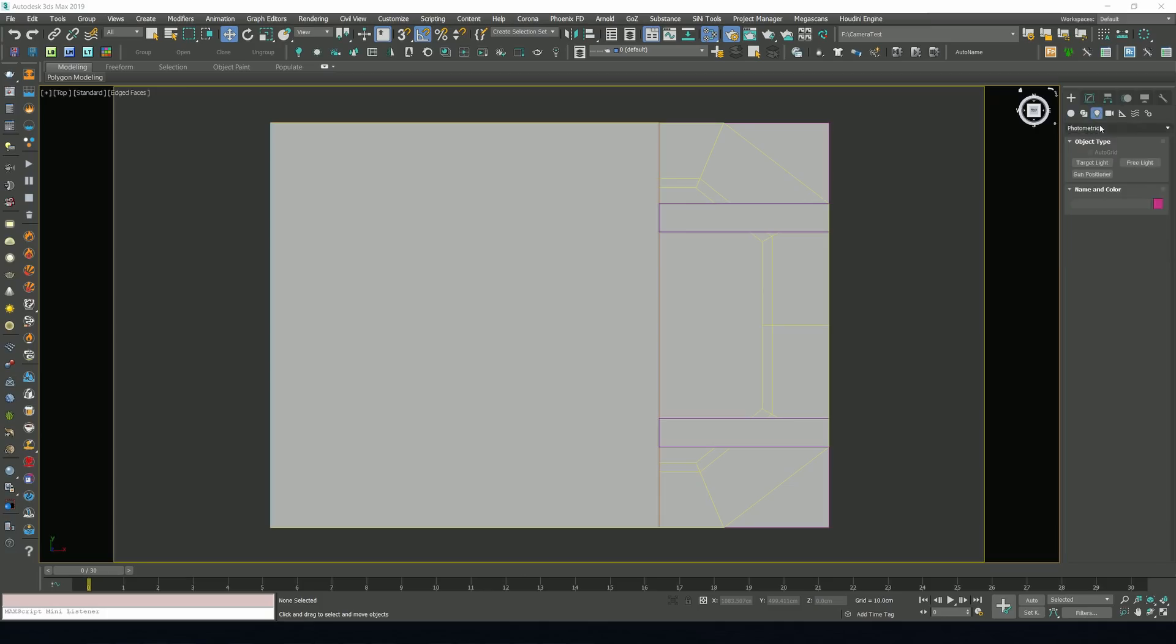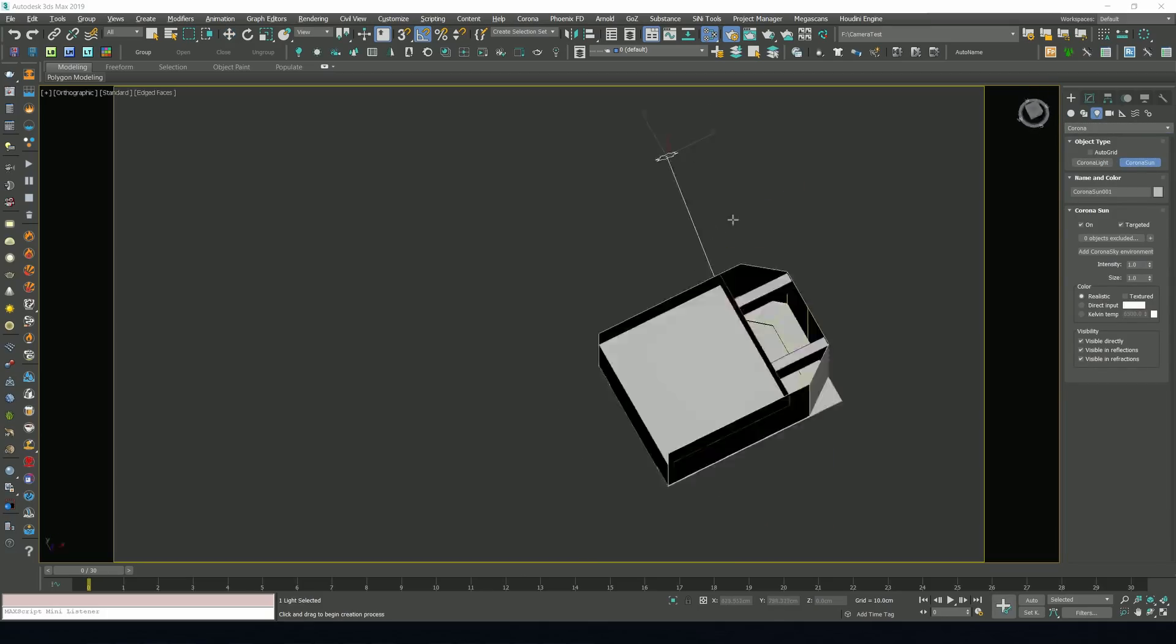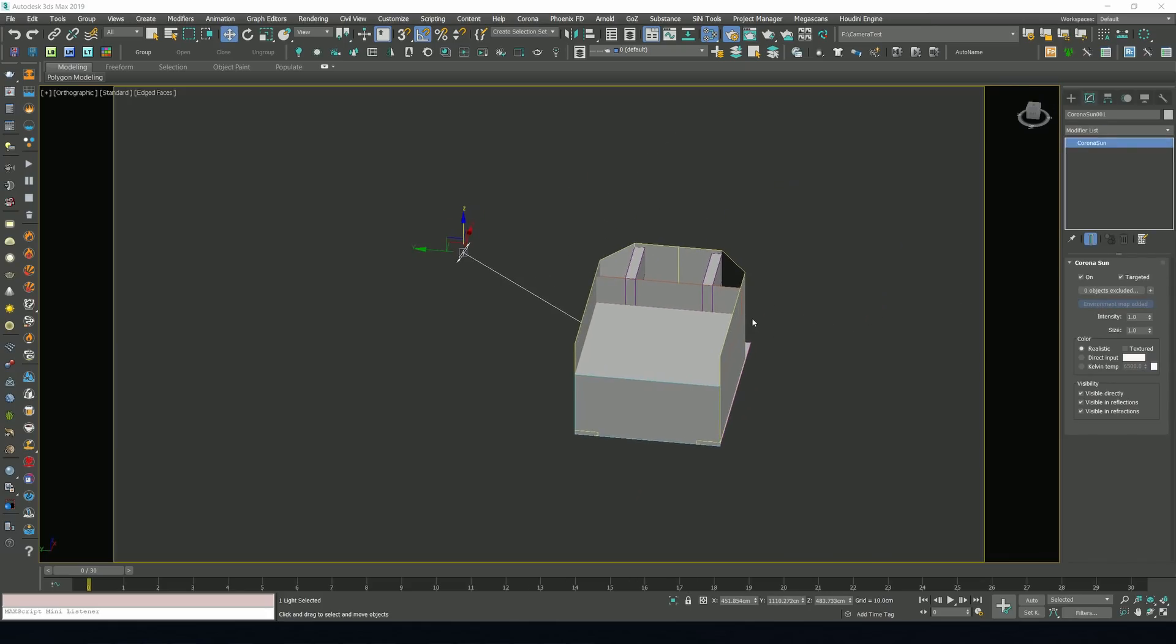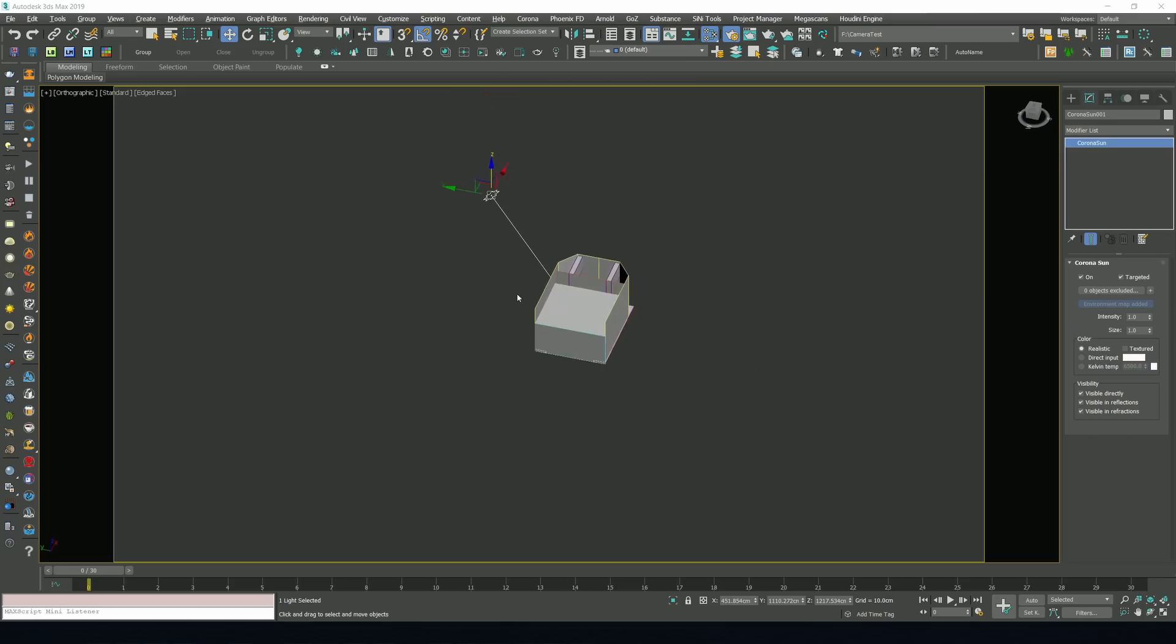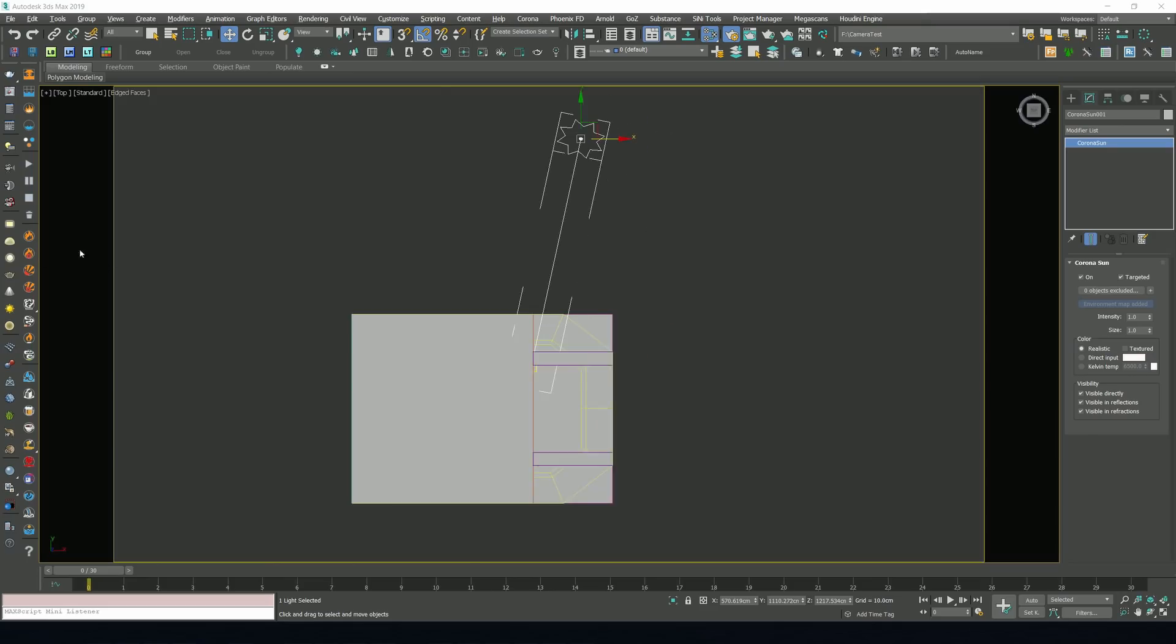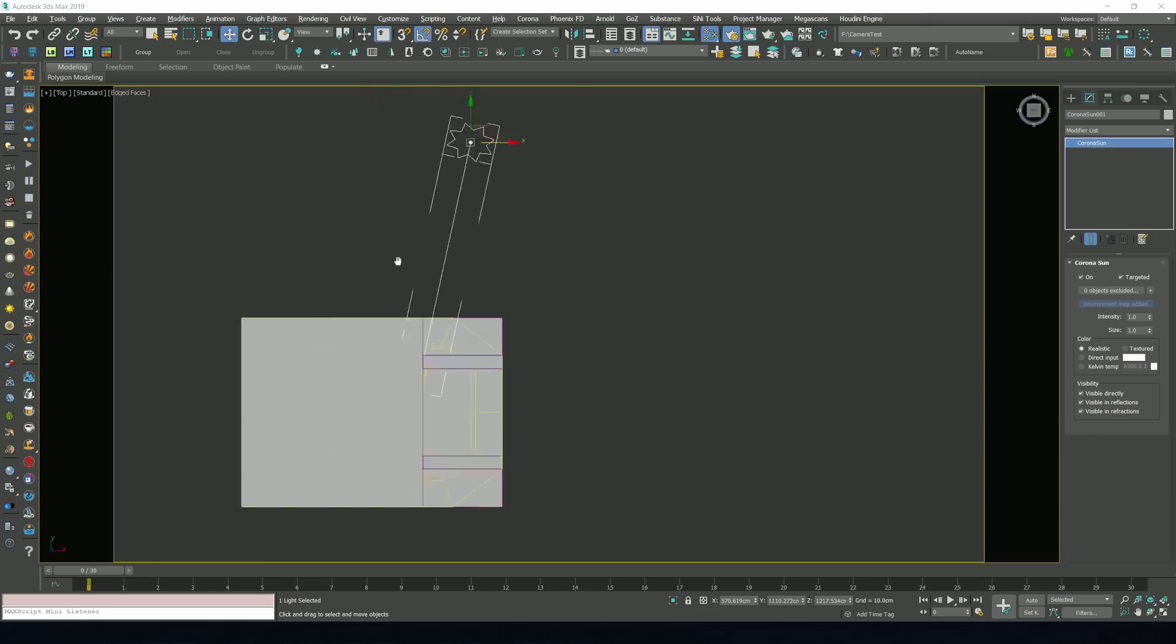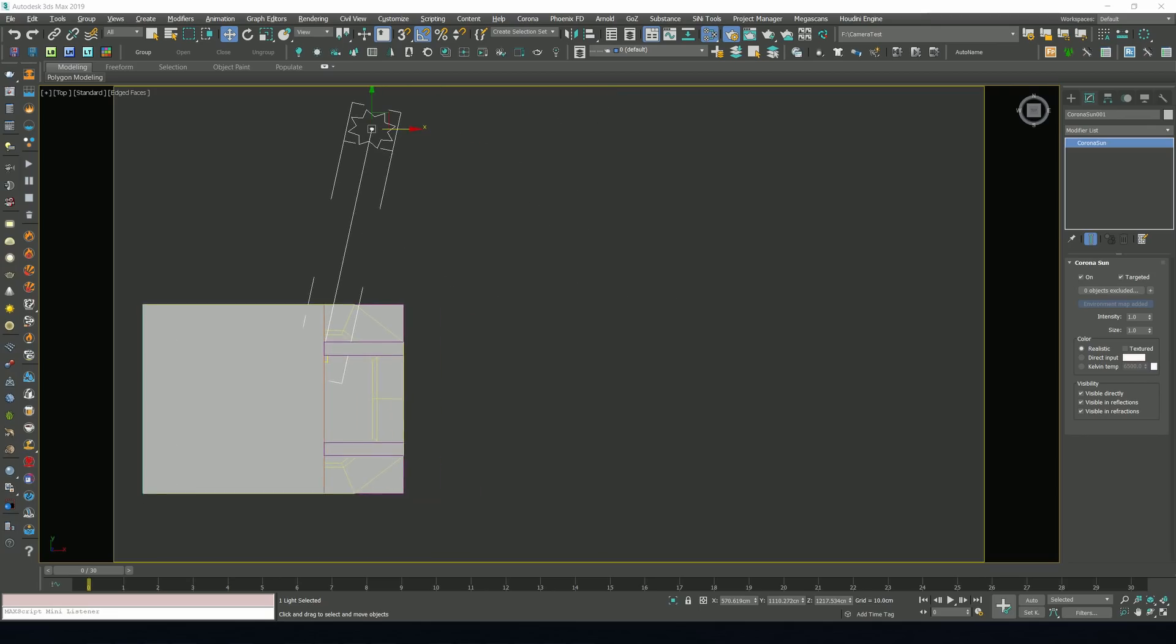Once again, we're going to be using a super simple light setup for this scene. So we'll just add a Corona sun. We'll also add a default Corona sky. Adjust the sun's position a bit and open up a render preview to see what we have so far. And hopefully, we're going to be getting some nice shadows falling down from the beams at the ceiling. We're going to be using Corona's interactive rendering mode for this, which is a great way to quickly preview any changes you're making to your scene.